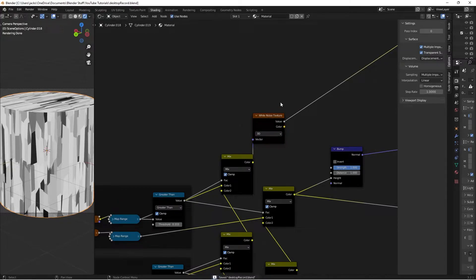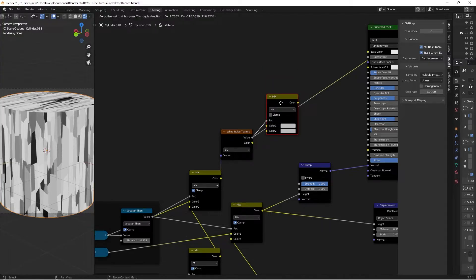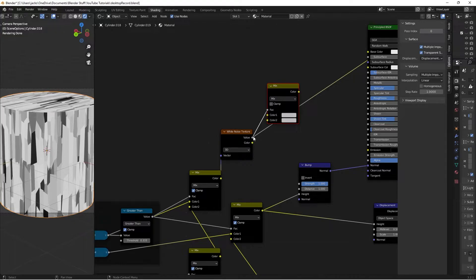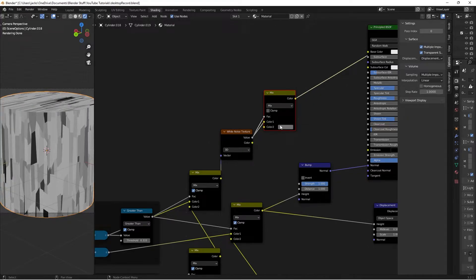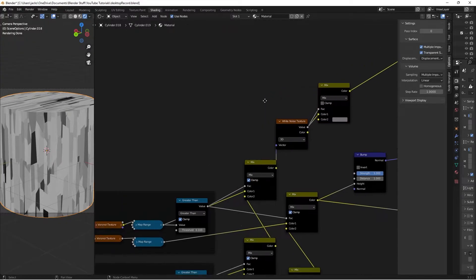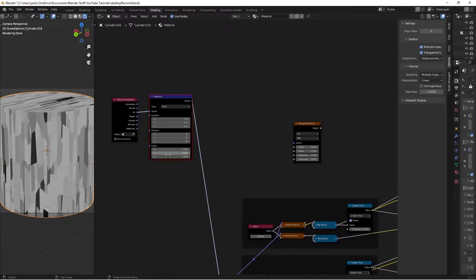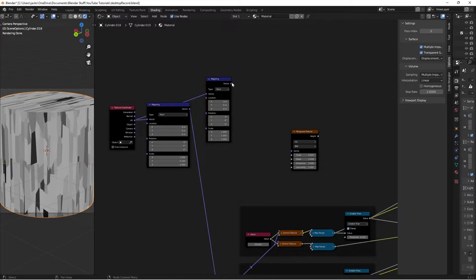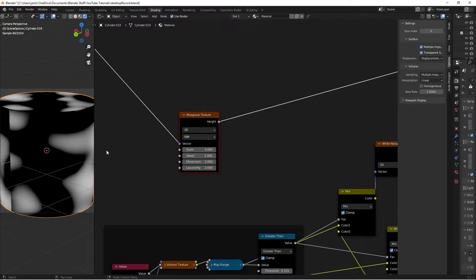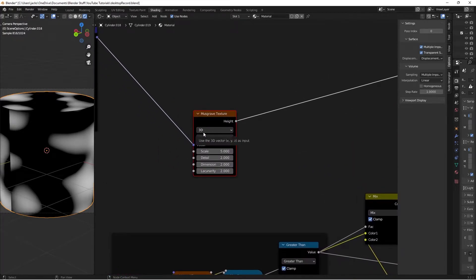Factor the White Noise into a Mix node - hit Shift+A, search for Mix RGB, move it up, and take the Value into the Factor. Color 1 comes from the White Noise Texture as well. Color 2 will be a moldy effect. To create that, press Shift+A and search for a Musgrave Texture. We need a separate Mapping node (not the stretched one) - add a new Mapping node, plug UV into the Vector, then this Vector into the Musgrave Texture. Ctrl+Shift+Left Click to preview - the seam isn't a problem.